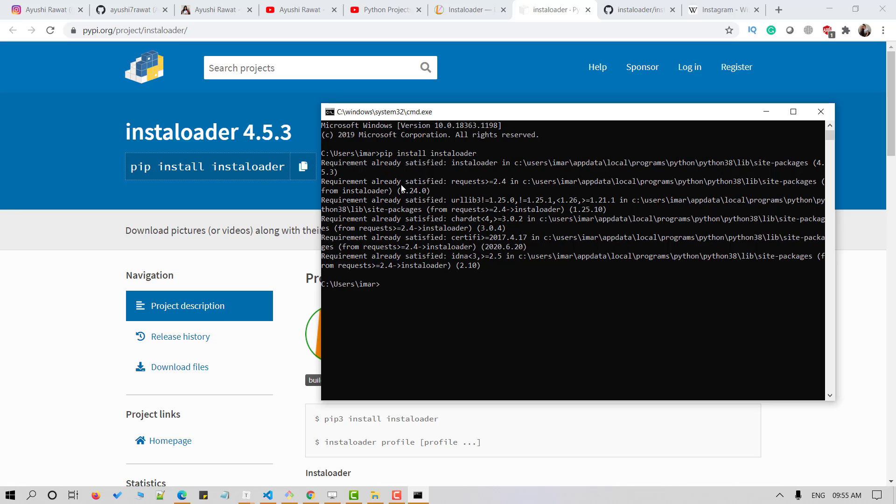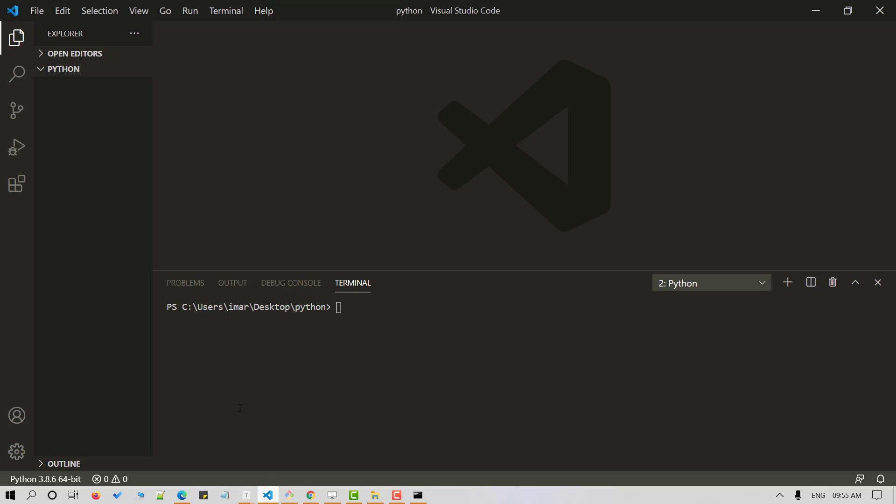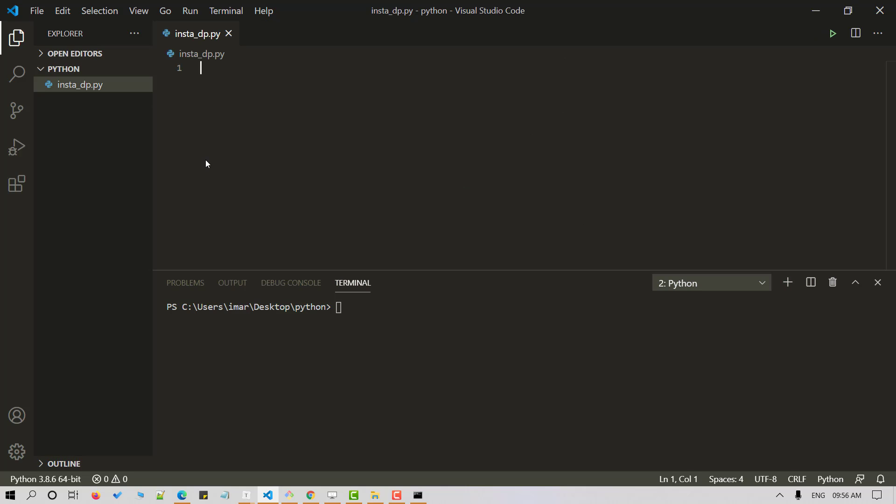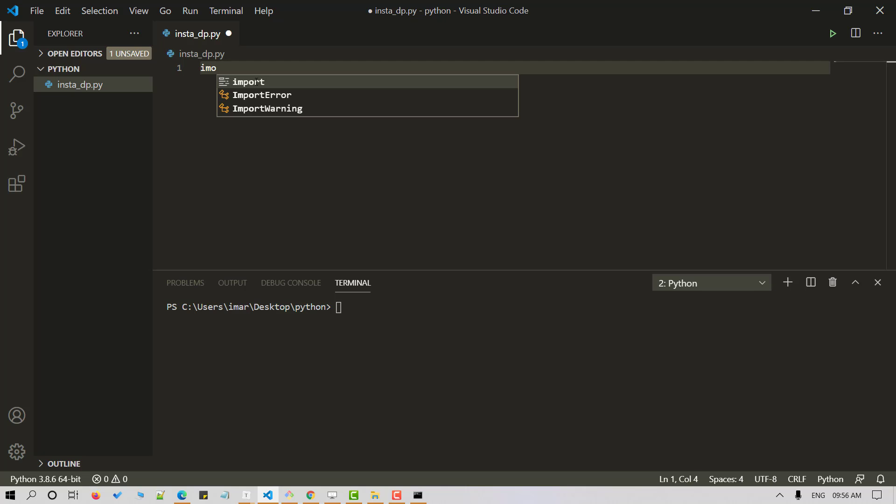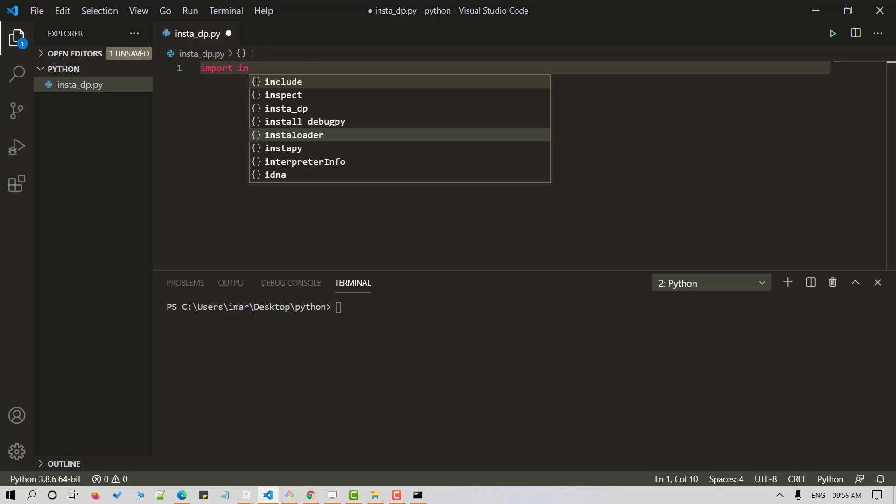Once done, let's head over to our VS Code editor and let's start by creating a new Python file. I'll name it as insta dp. Now let's import the package in our Python script. Import installoader.